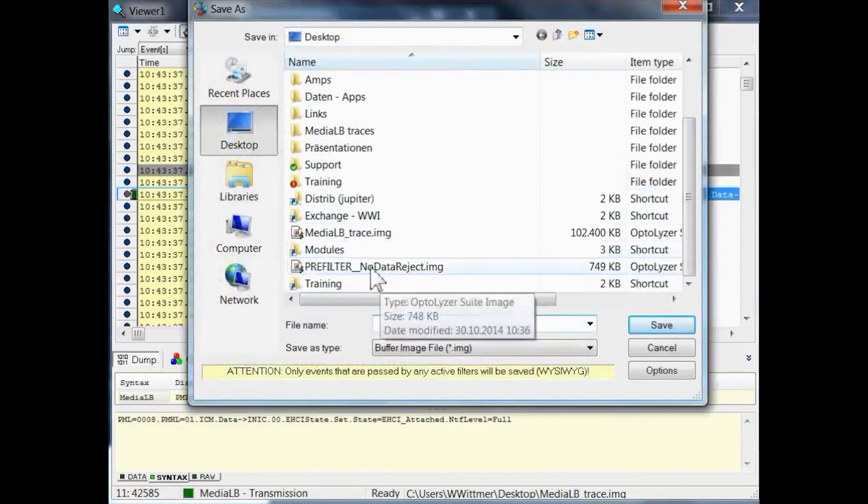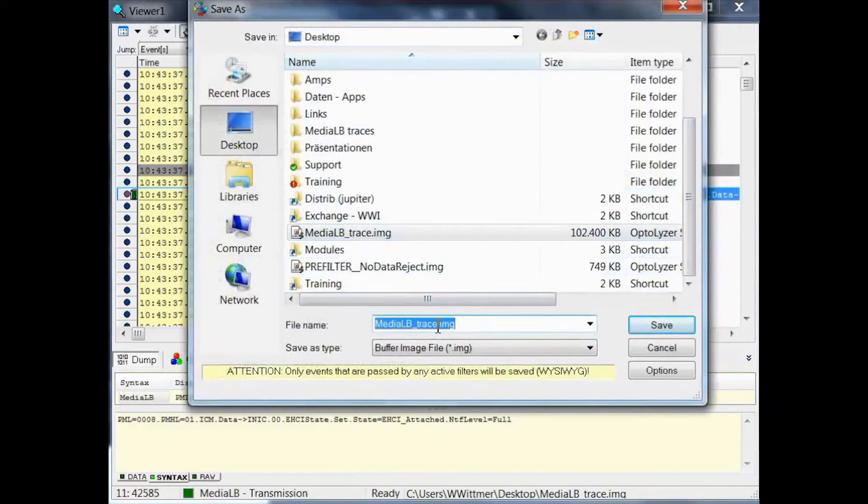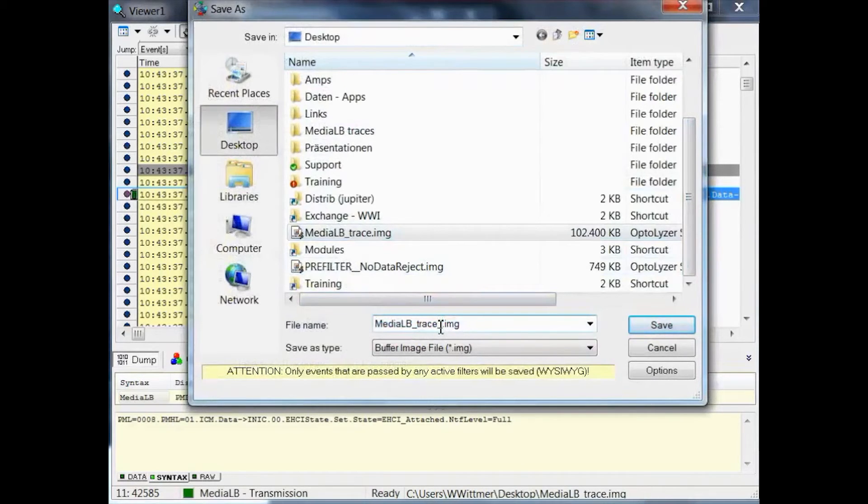So here is the file, and we rename it. And we save it.